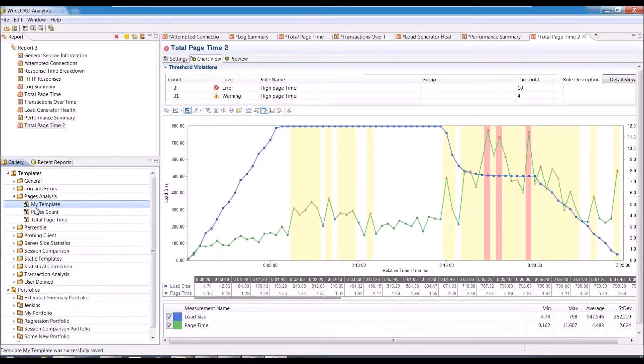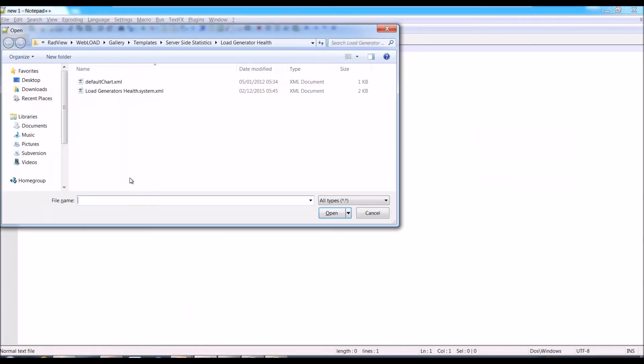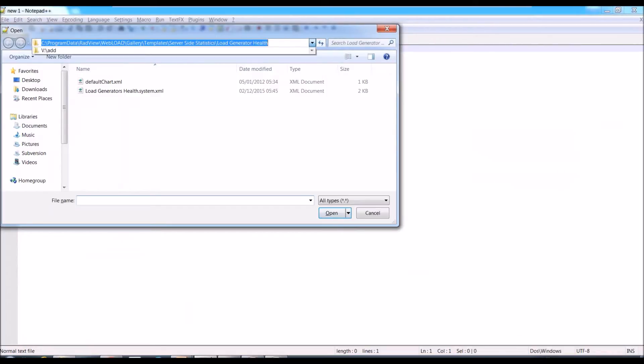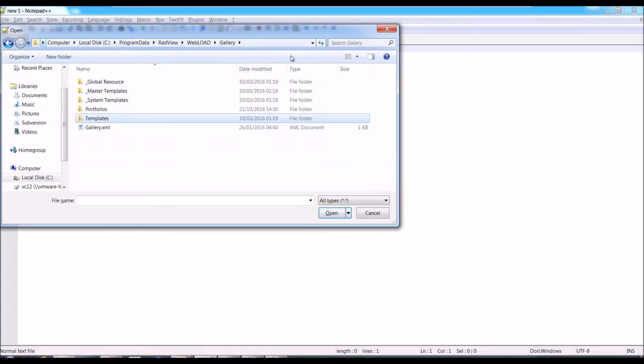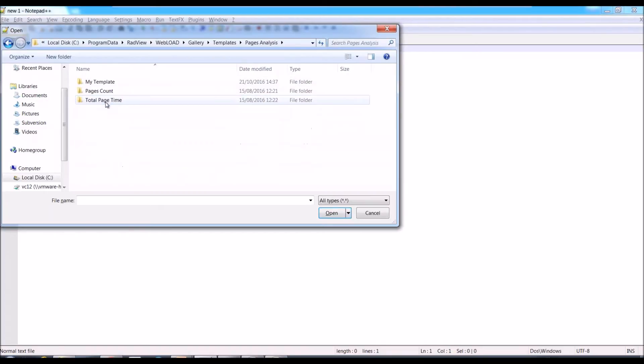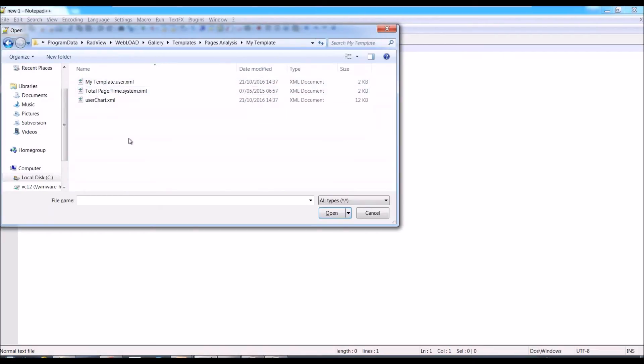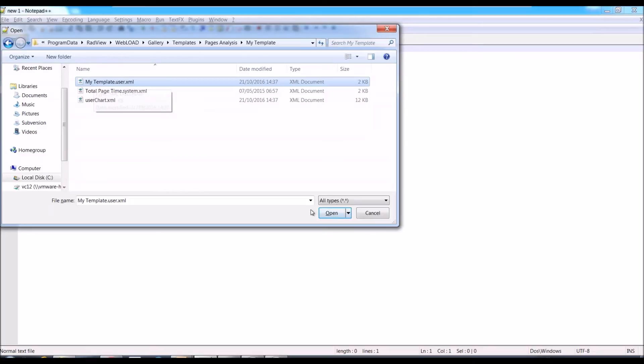And then let's open it and see we're going to change the actual template definition. So if I open them, the templates are in C:\program data\RadView\WebLoad\gallery, that's where the gallery is, all the definitions of the templates and portfolios. And within the templates, you would find them. So this was page analysis and that was the total page time. This is my template. And you would want to use the user.xml. System.xml was the default one that we copied and user.xml is the one you want to edit.